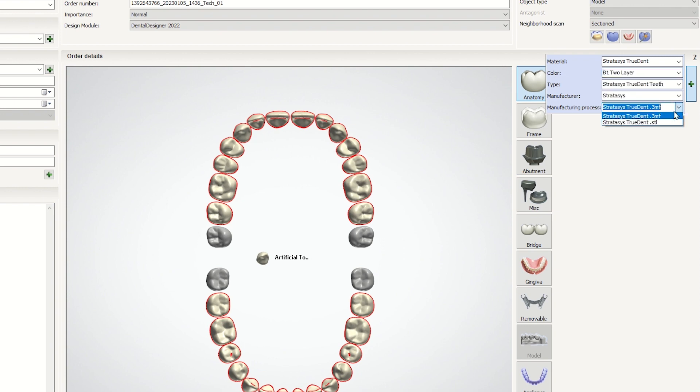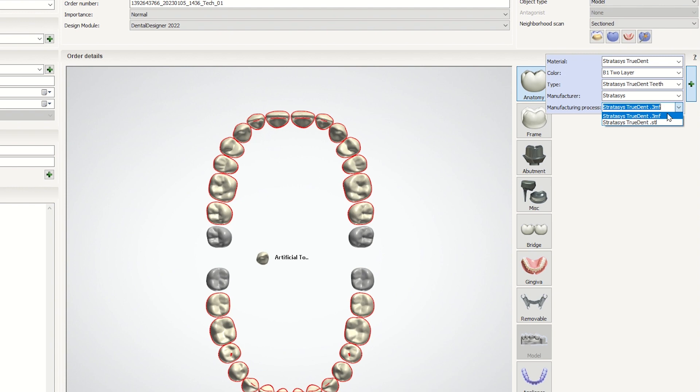Under Manufacturing Process, you can choose between STL and 3MF. When selecting STL Manufacturing, you will need to assign the colors when loading the finished model into GrabCAD Print. When working in a 3MF manufacturing process, the colors will be assigned automatically. This feature is only available on 2022 version of 3Shape Dental System and up.